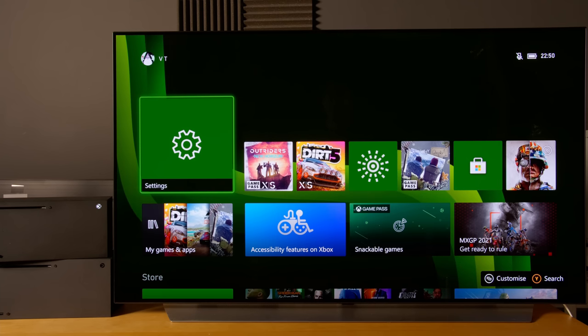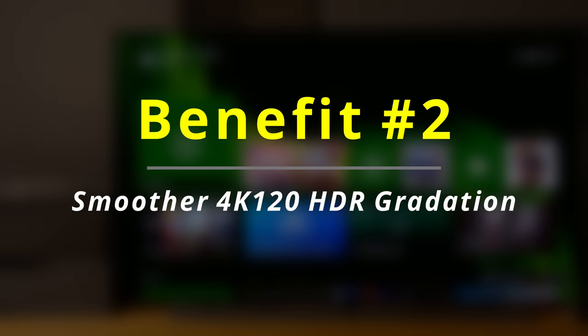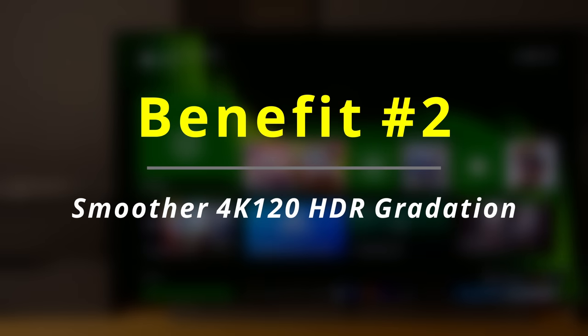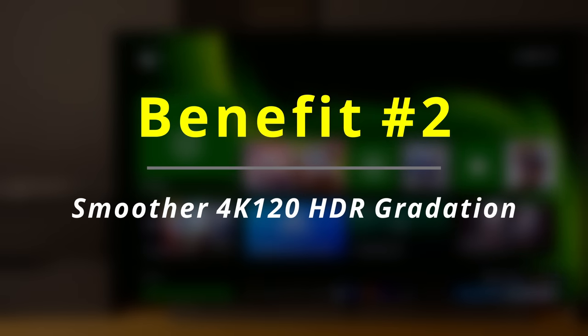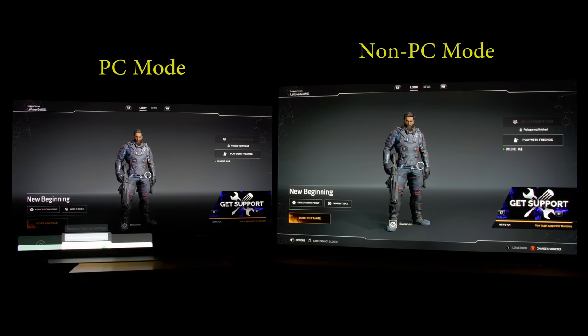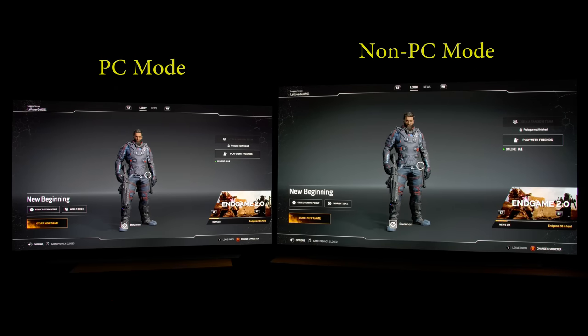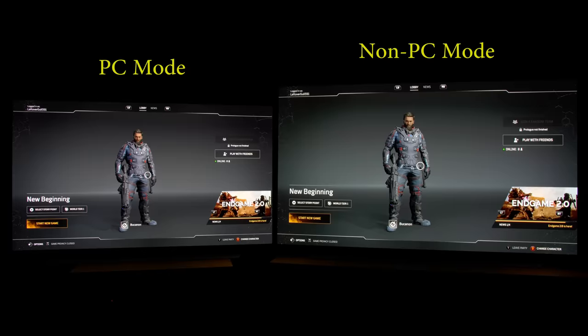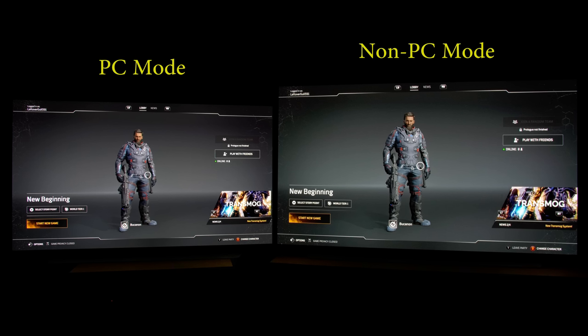There is another benefit to engaging PC mode as well. Especially for HDR10 games, I found that engaging PC mode will achieve a smoother gradation than outside of PC mode, as you can see in this character selection screen from Outriders on both TVs, which hopefully will be clear despite the size difference.